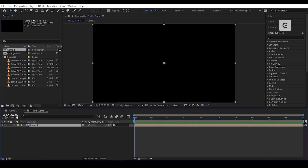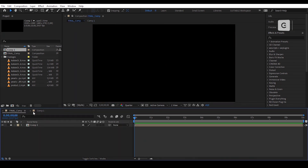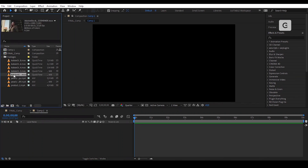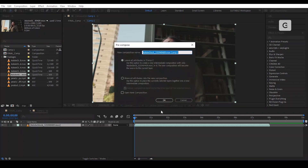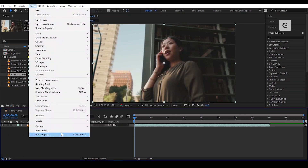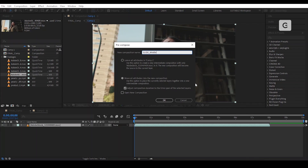Drag Comp 1 and place it in Final Comp and lock it. Select a footage and place it in Comp 1 and pre-compose that by going to Layer > Pre-compose, or you can press Ctrl Shift C. Select move all attributes and rename it Slide Middle, or whatever you want, and press OK.